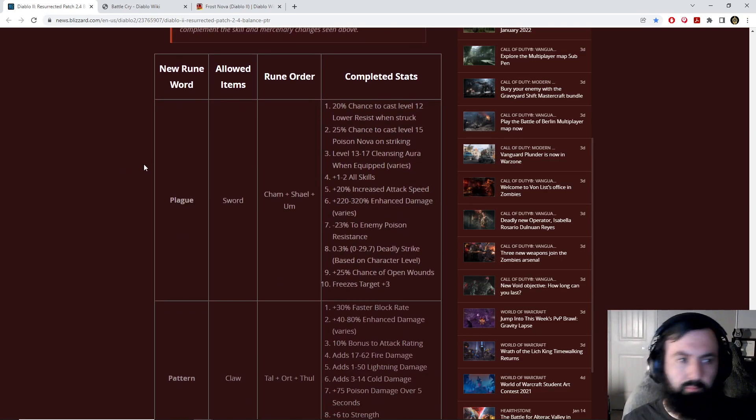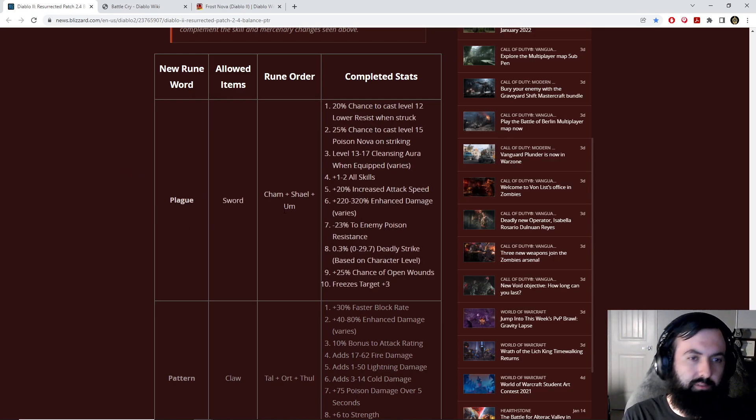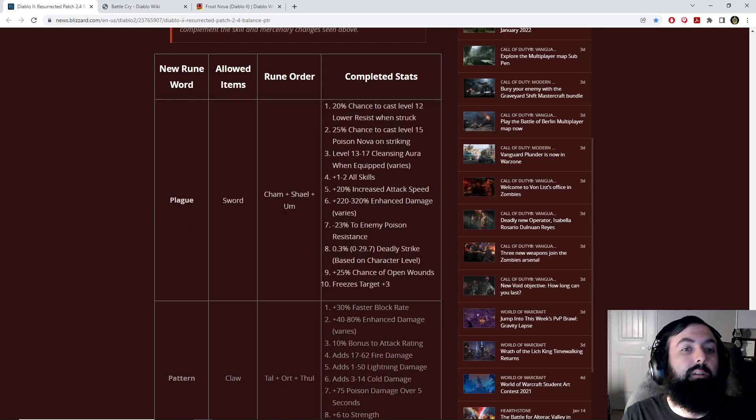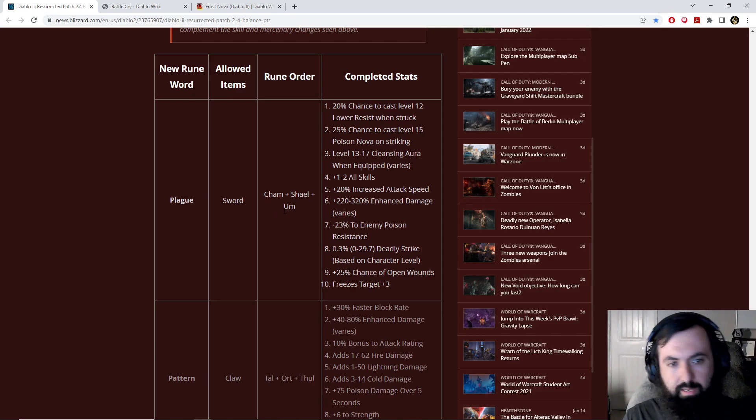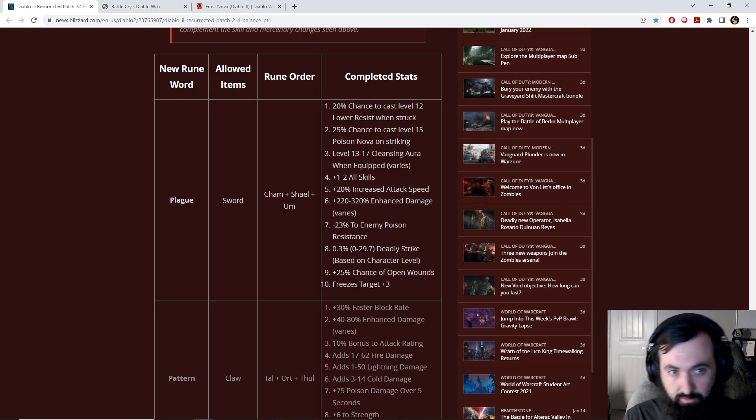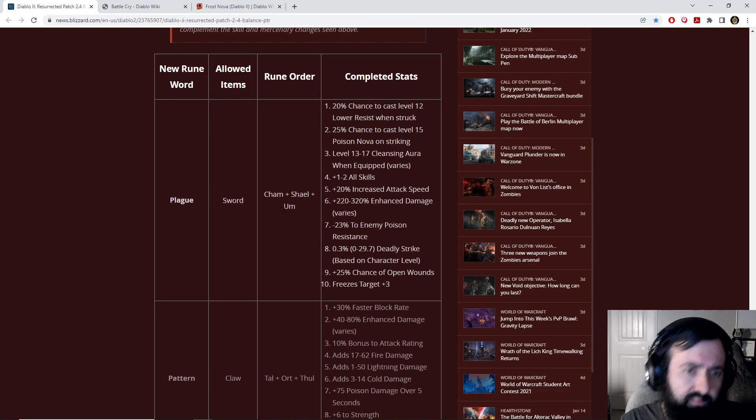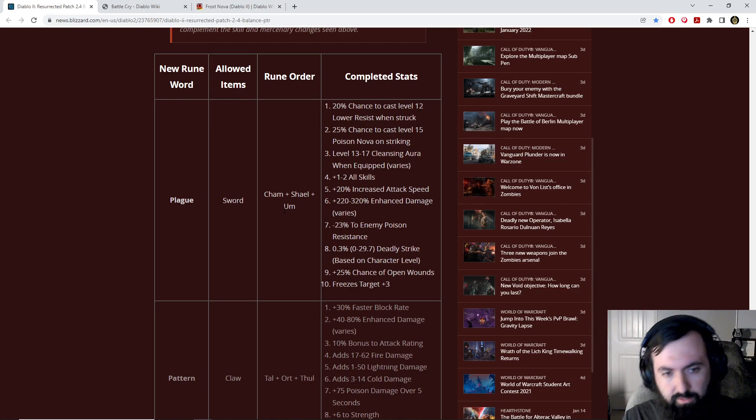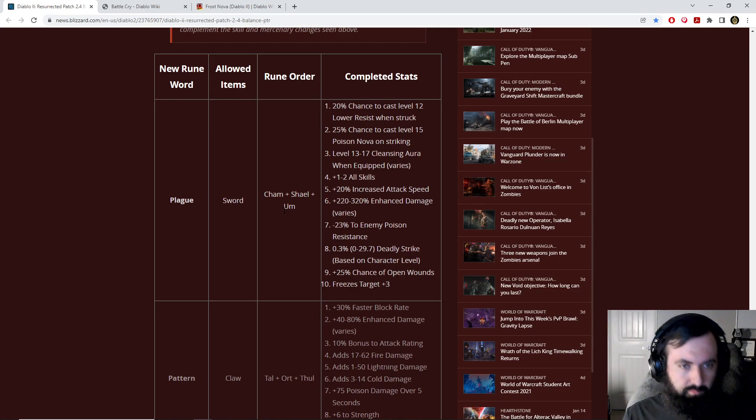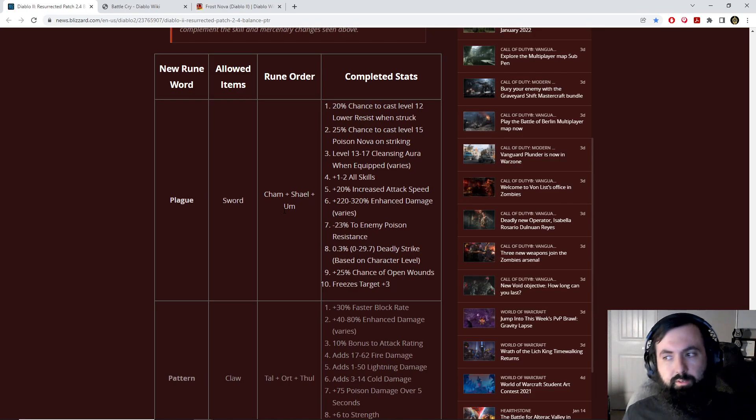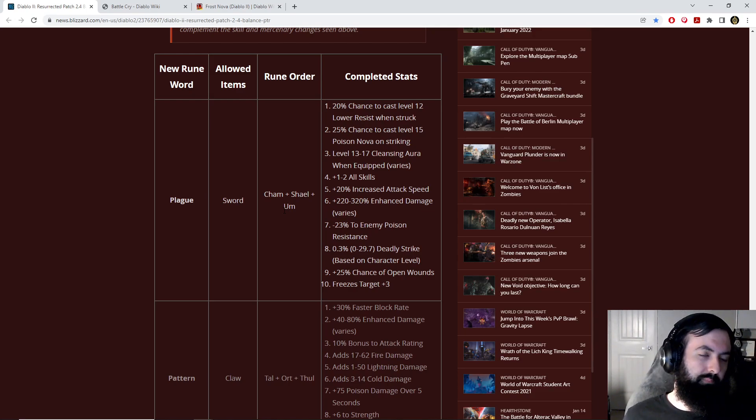Plague Runeword has some very awesome stats on it. It has a lot of negative enemy Poison Res type stuff, especially the Lower Resist, but it also has Cleansing and it has enhanced damage, attack speed, Deadly Strike, freezes target, chance of open wounds, and even skills.